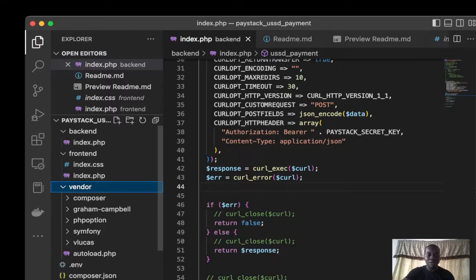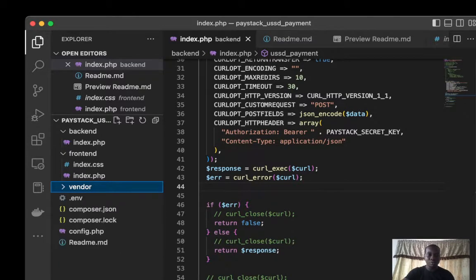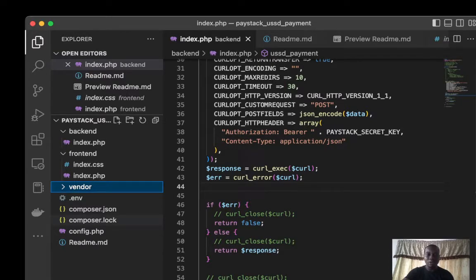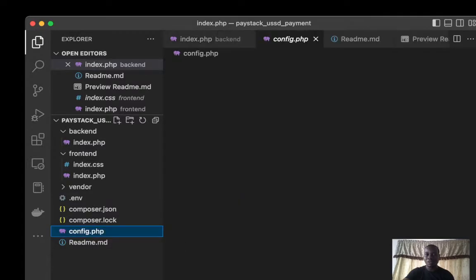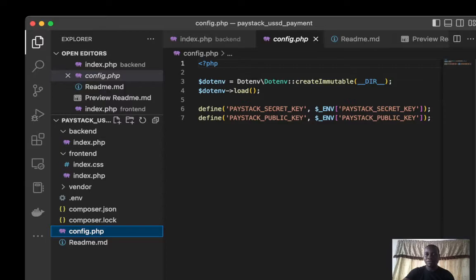This package allows me to access my .env file. We have the env file, composer.json, the package log. We have the config.php, which uses to fetch my secret key.